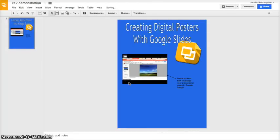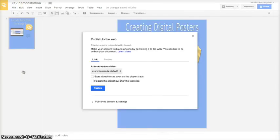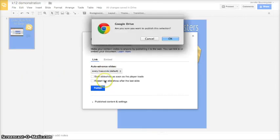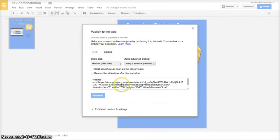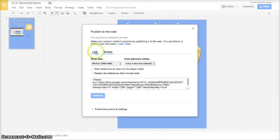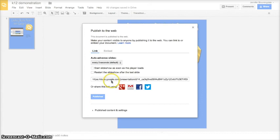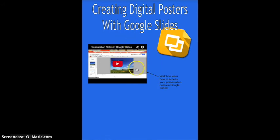If you want to publish these online, and publish them as a webpage, you can go to file, publish to the web, click publish. You can either choose an embed code to embed this into a wiki or blog, or a class webpage, or you can link it. If I copy this link, and paste it in, this is what I will find. So, students can create the posters, and share the links with other users, and then they can use the hyperlinks or watch the videos within the digital poster. So, it looks professional, and it gives students another option for creating within Google Slides.